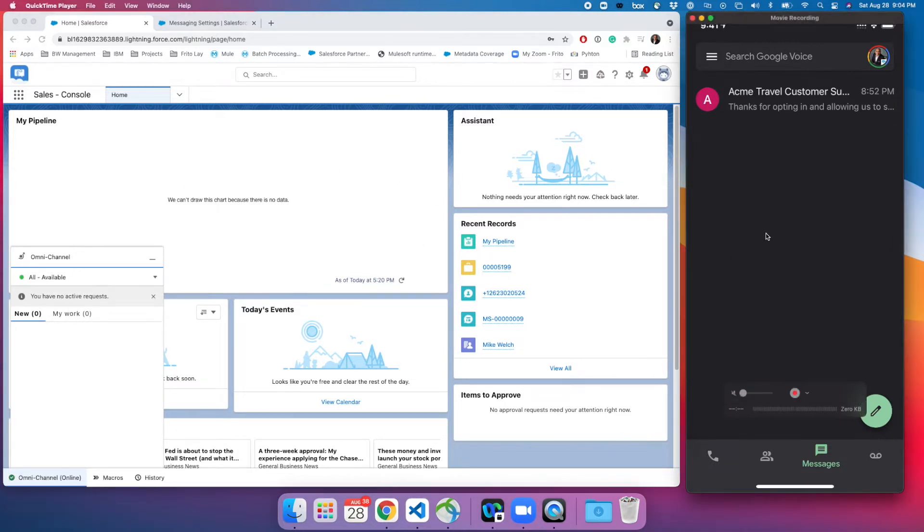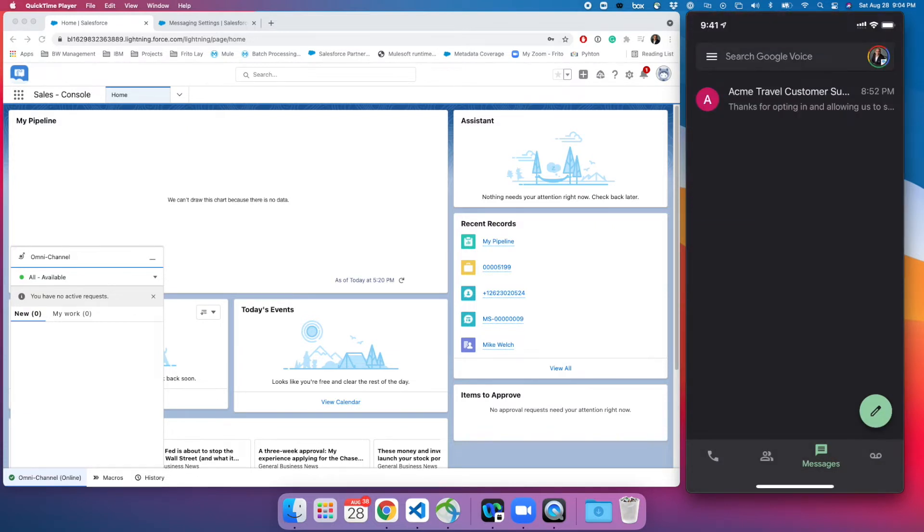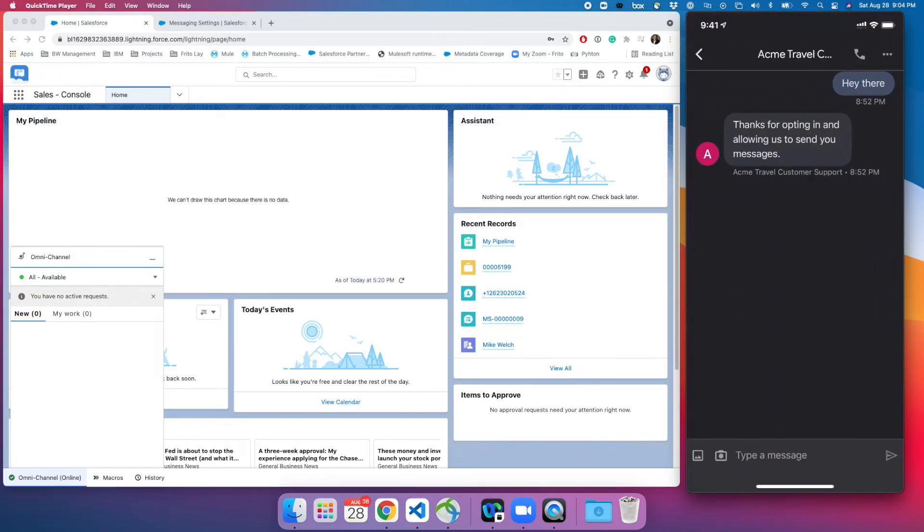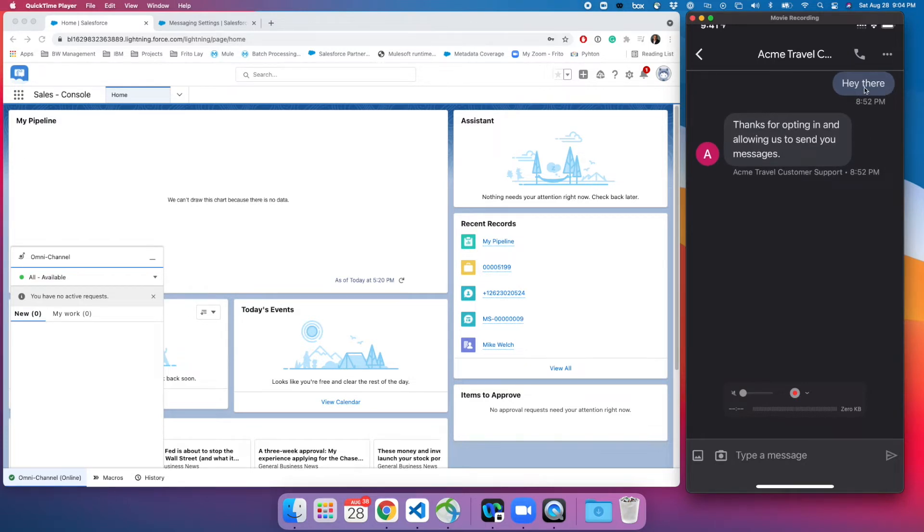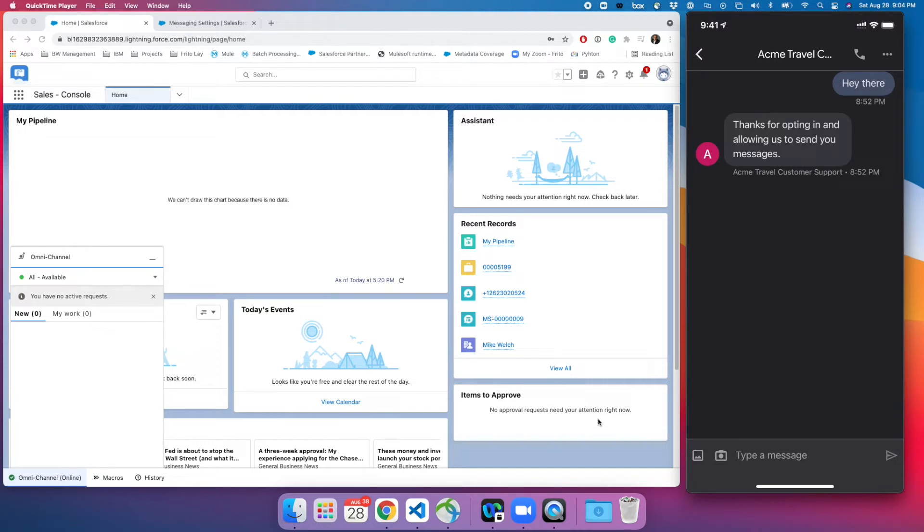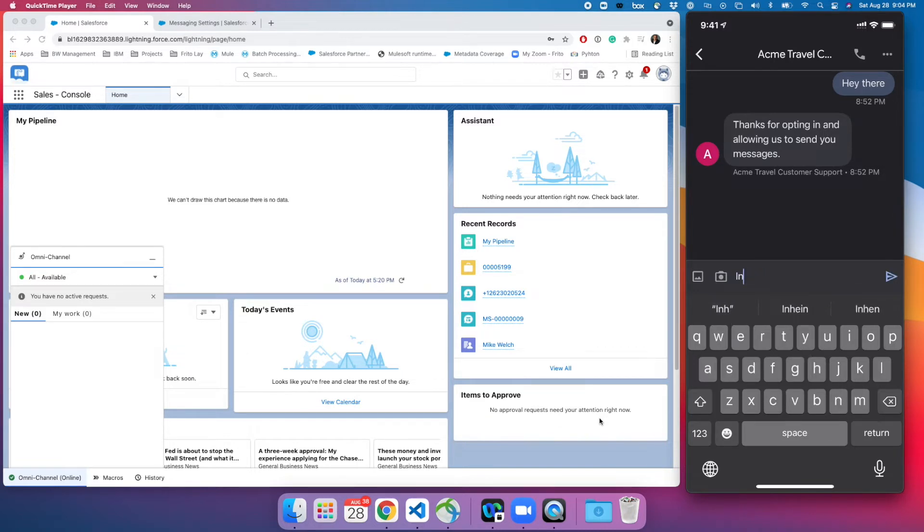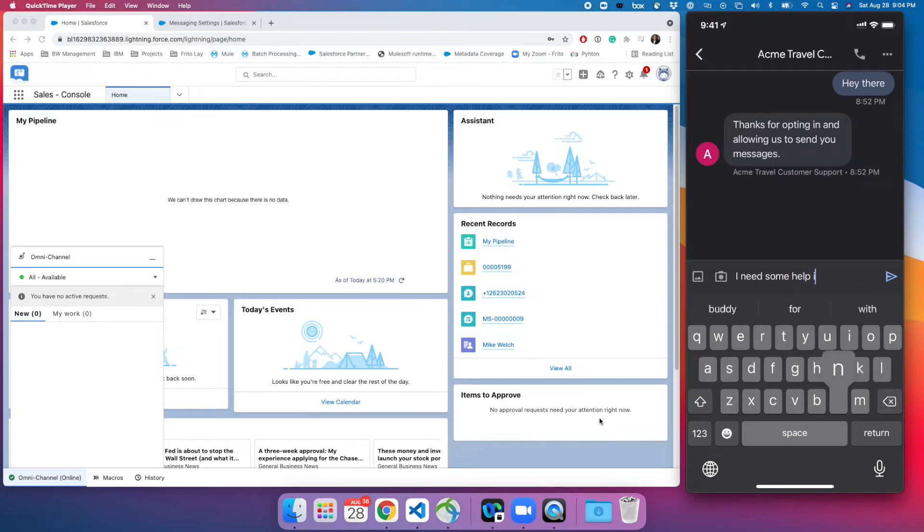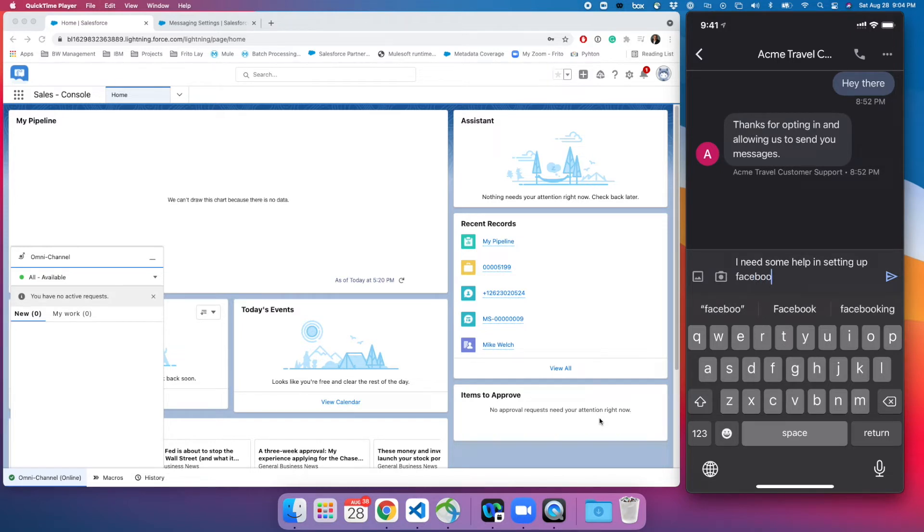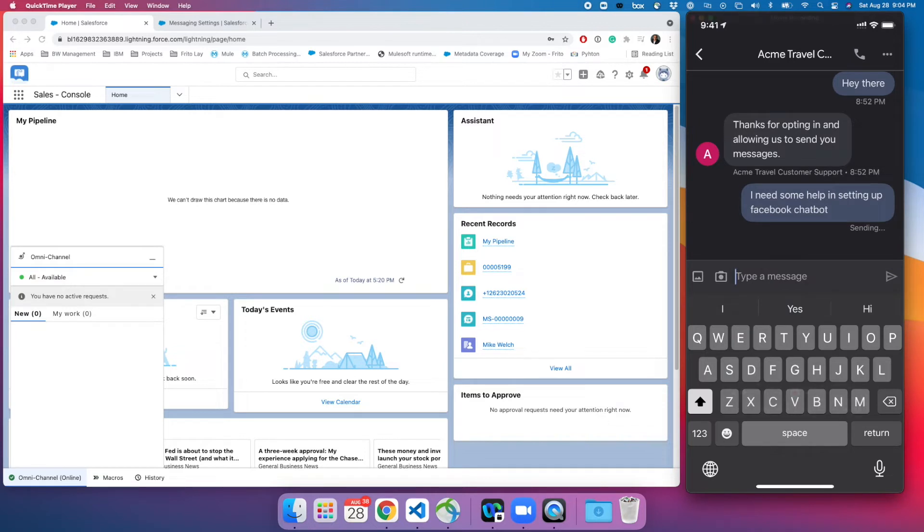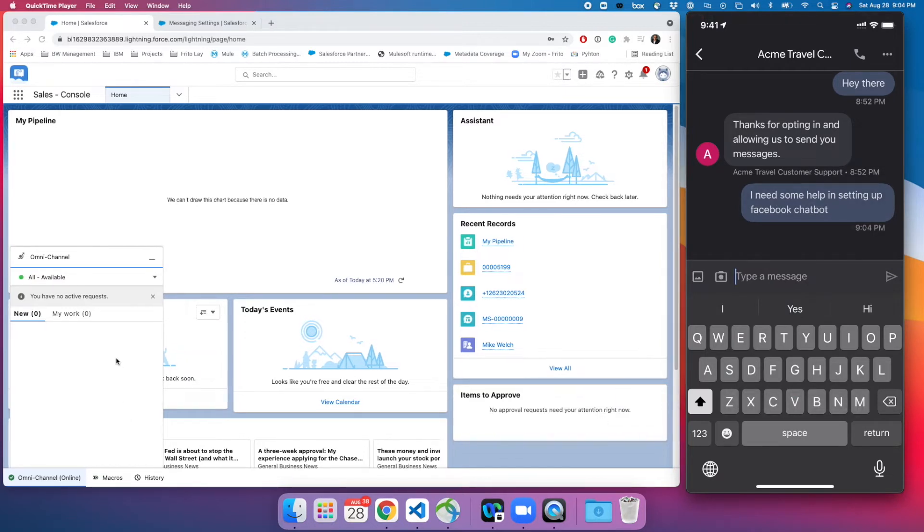Now on right side you can see I have my mobile live and I am going to send SMS now. As you can see I already sent one message just few minutes before recording this video. If the customer initiates a message, what that means is customer is by default giving a consent to Salesforce that Salesforce can contact. I'm gonna type for example I need some help in setting up Facebook chatbot.